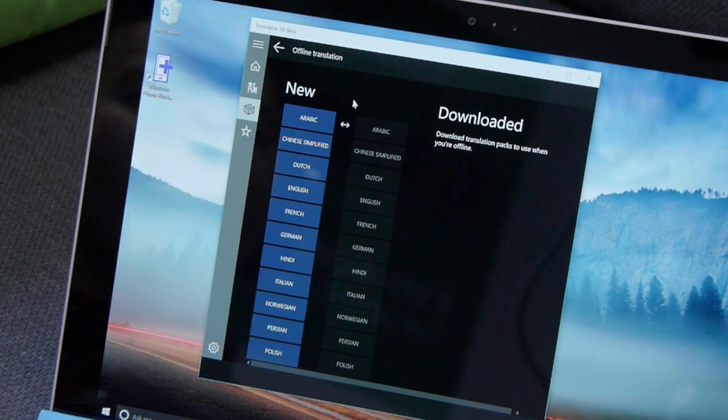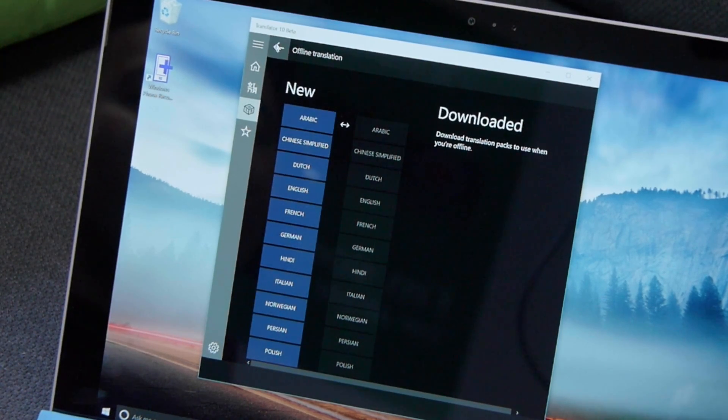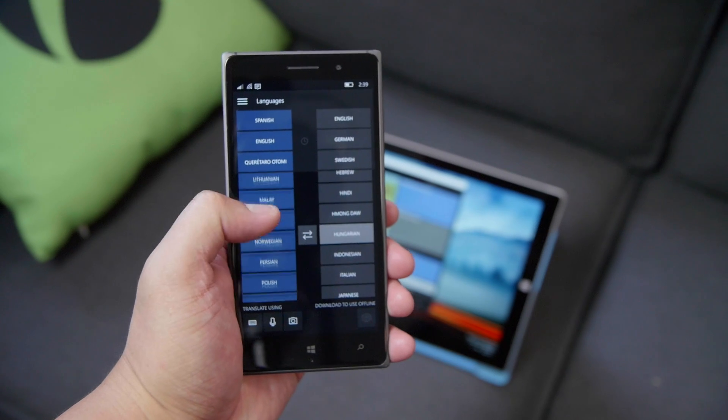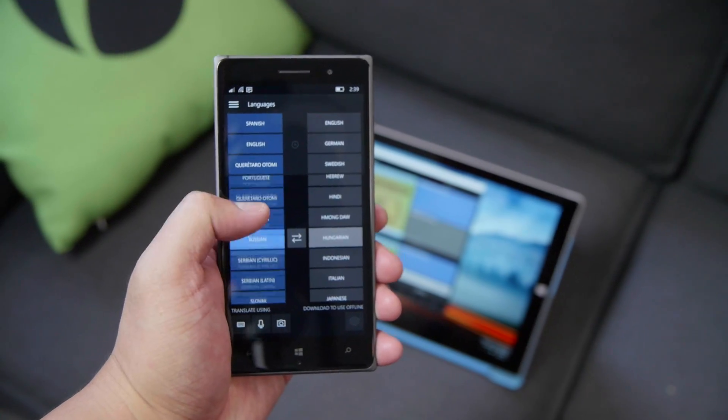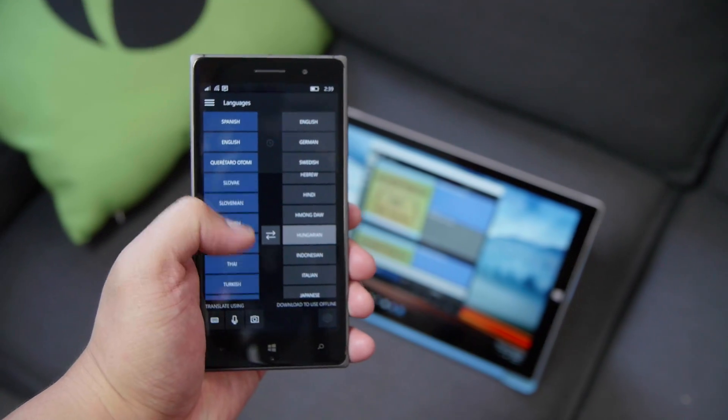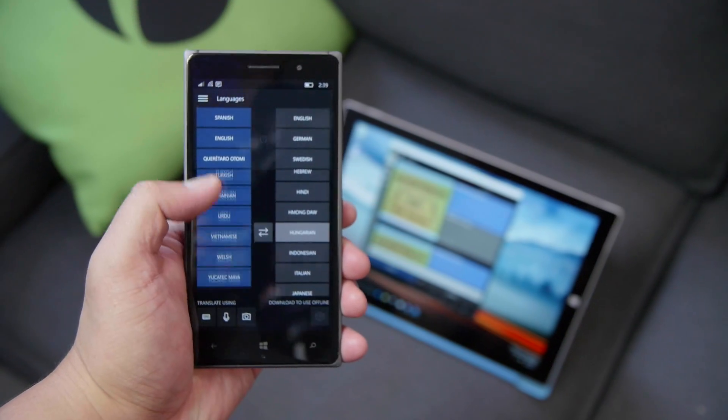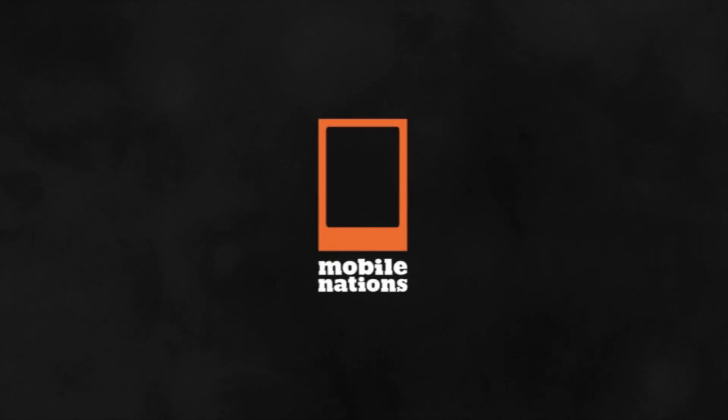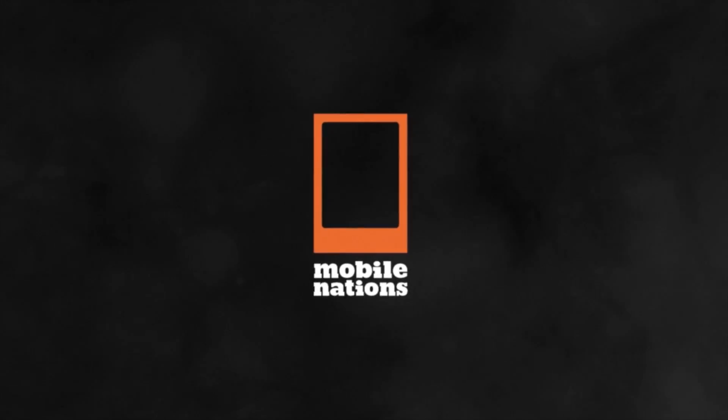So that's a quick look at Translator 10 Beta for Windows 10 and Windows 10 Mobile. It's a free download. Go ahead and check it out and let us know what you think.